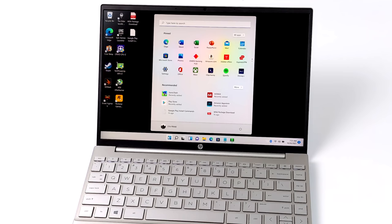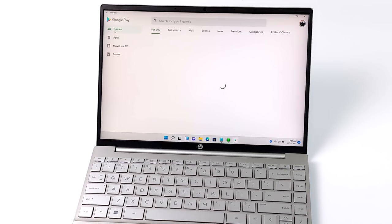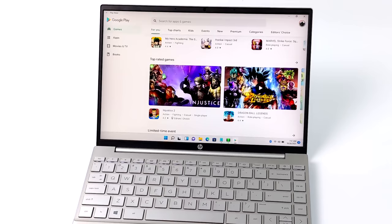Hey, what's going on, everybody? It's ETA Prime back here again. Today, I'm going to show you how to install the Google Play Store on your Windows 11 laptop or desktop. This will work with AMD, Intel, and even ARM CPUs, and it's actually pretty simple to do.